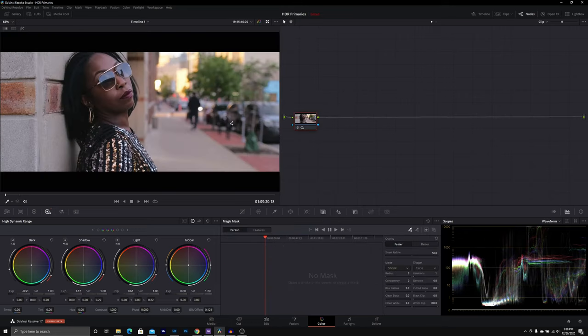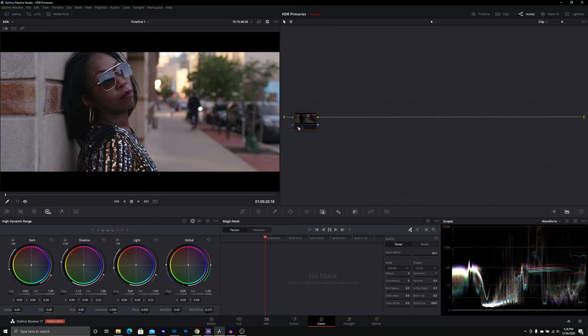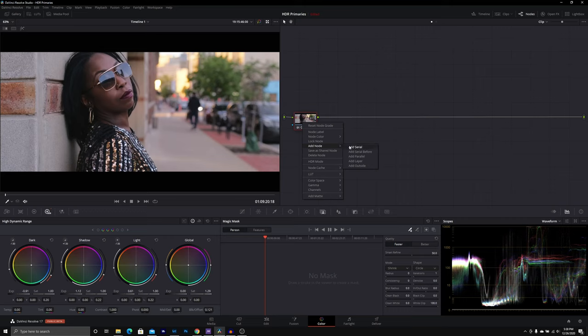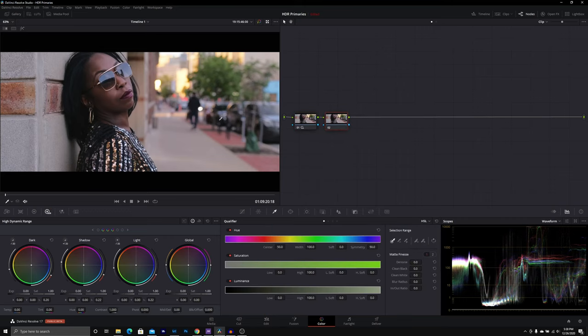All right guys. So in our next example here, I already have our HDR tool set up. We're just going to start from here and then go into these skin tones. So let's add our node and try to key her out.